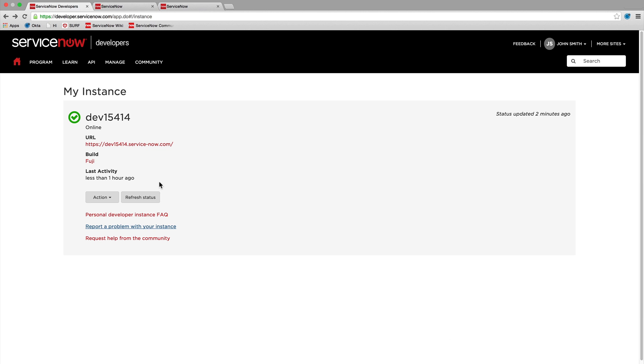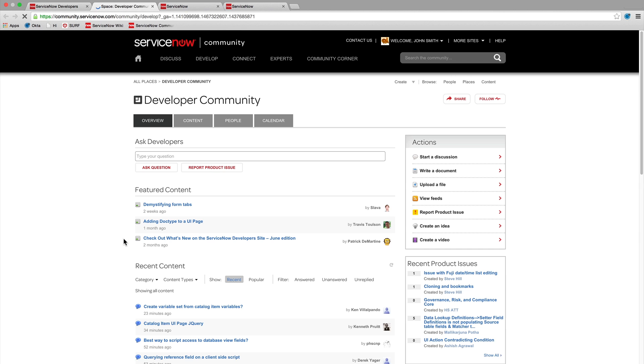Or you can request help from the developer community. Use this link to get general help for anything related to developing on ServiceNow.